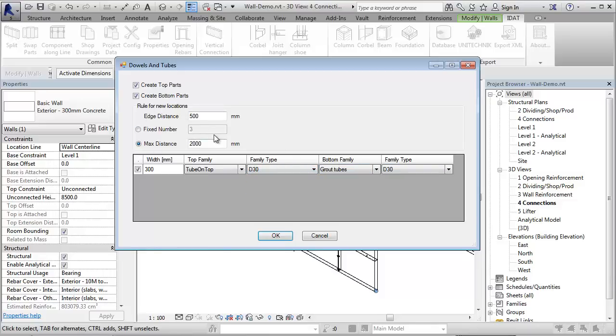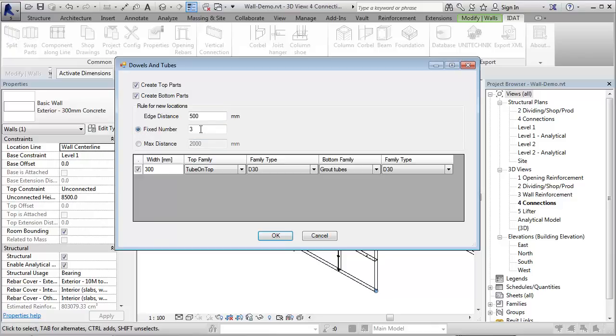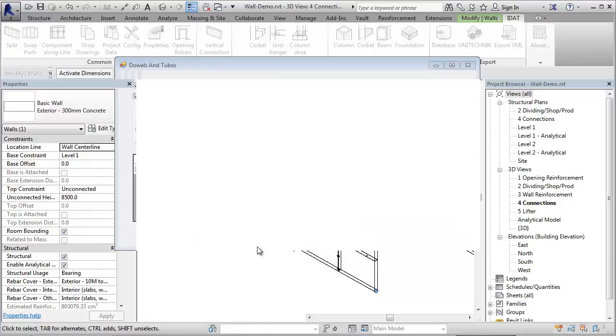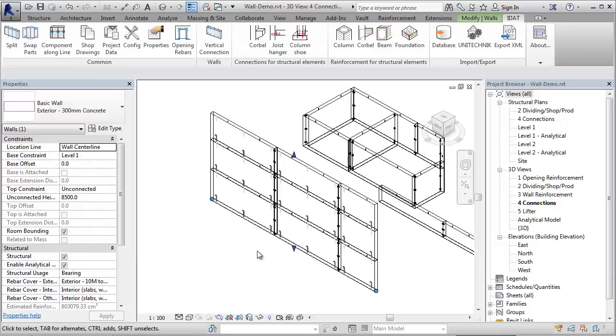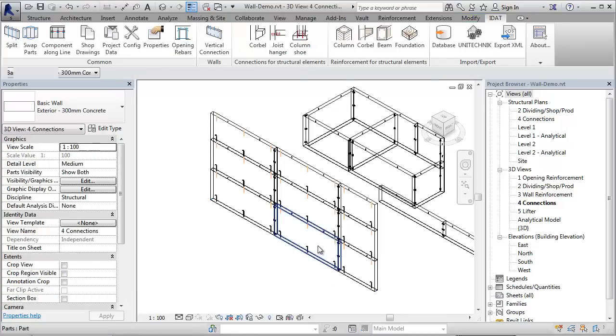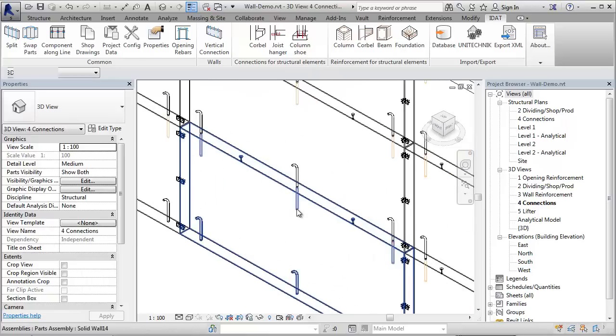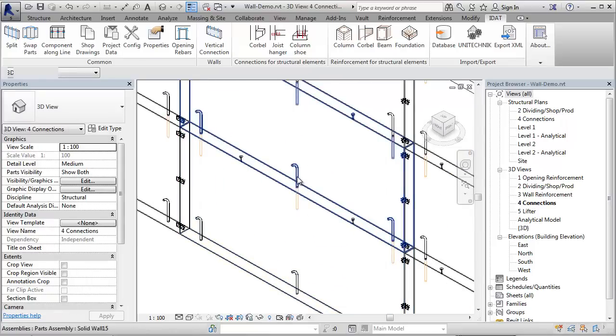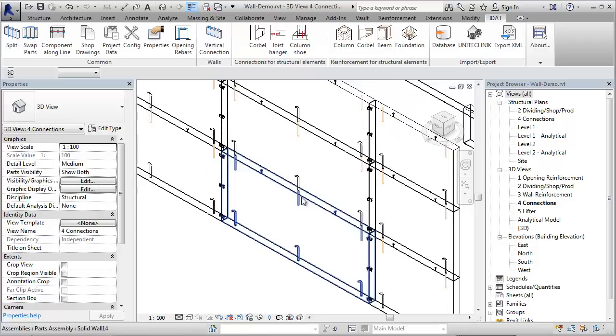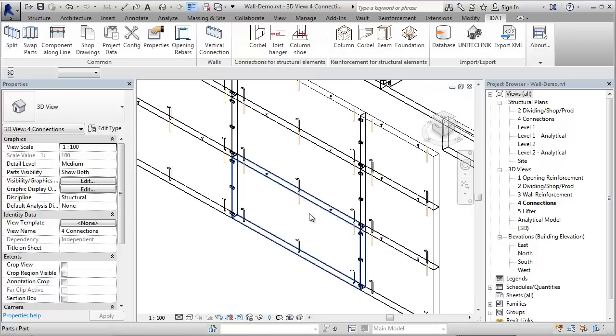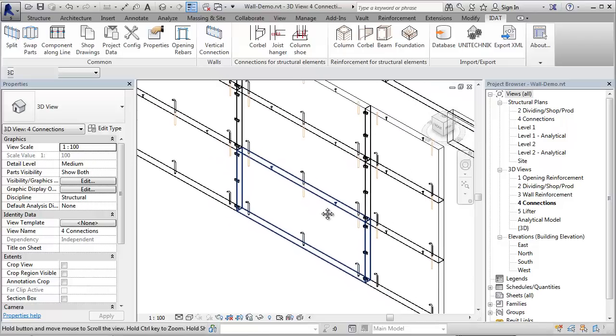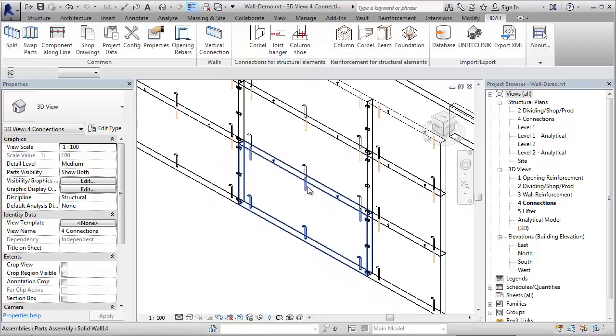Here I can define rules of how many connections should be created. I have an edge distance of 500 and I can choose if I want to set a maximum distance between the connections or fixed numbers. If I press OK, the program creates for each panel the defined connection type. I have on the top the dowels and on the bottom the grout tubes. And I can be sure that they are all in one line.